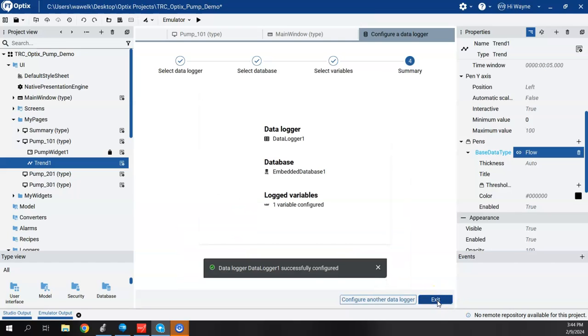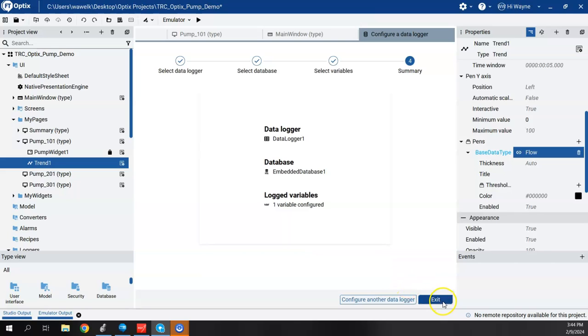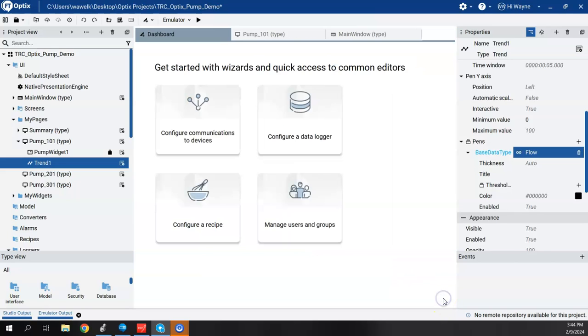but I'm just going to go with flow for the moment. Hit next. So right now, everything's done, successfully configured, and we'll say exit.